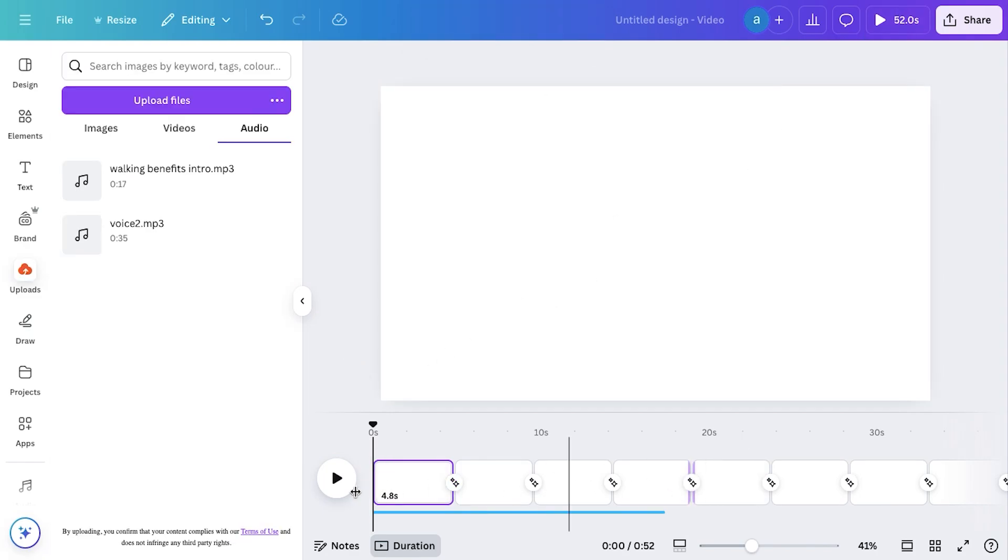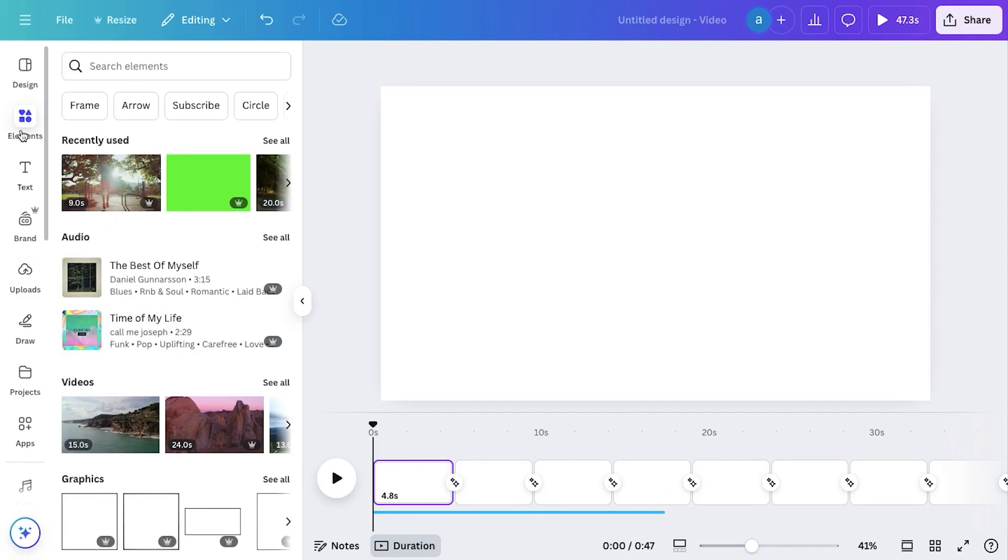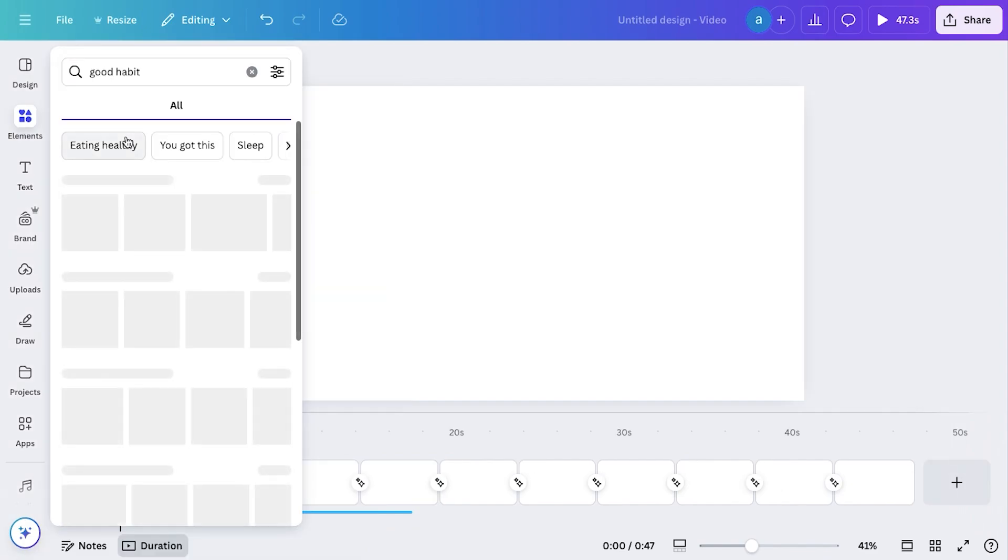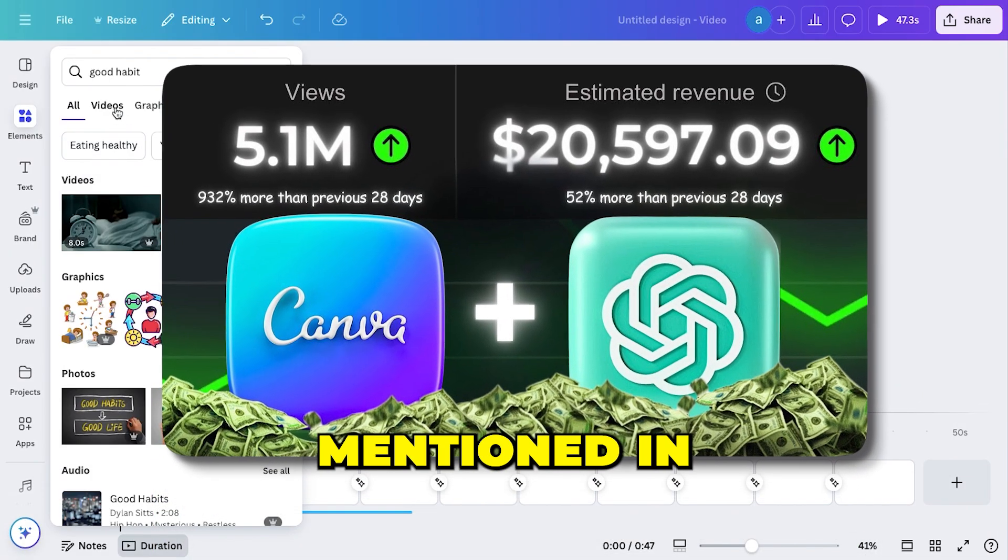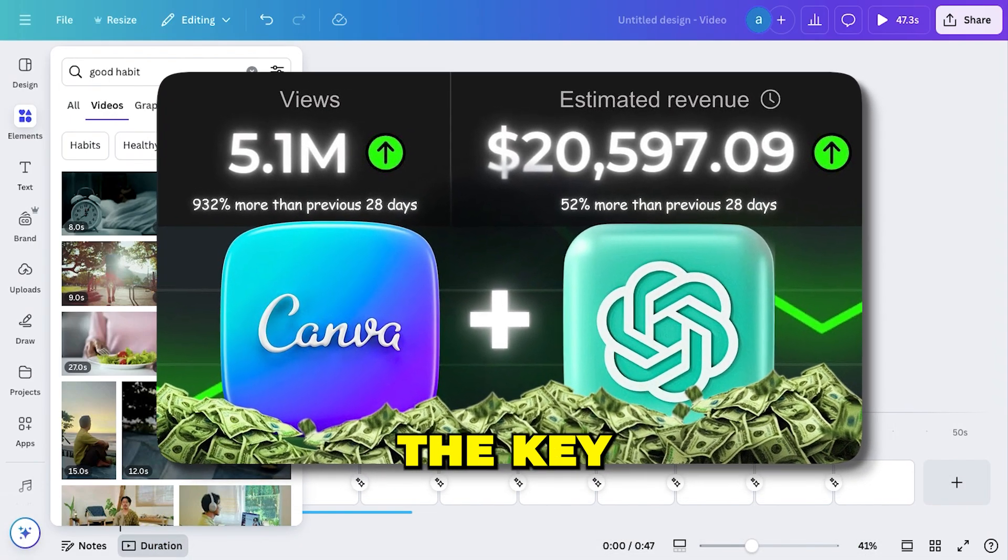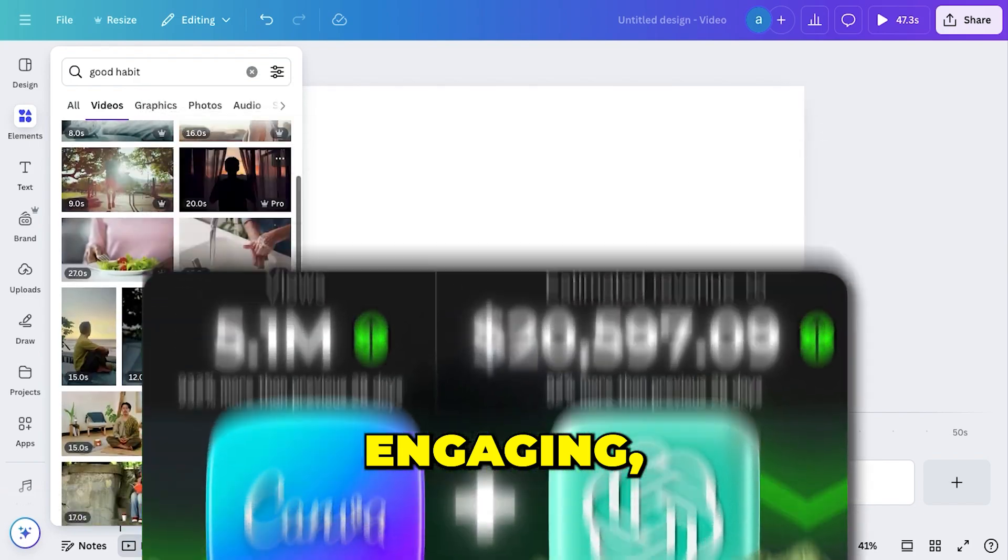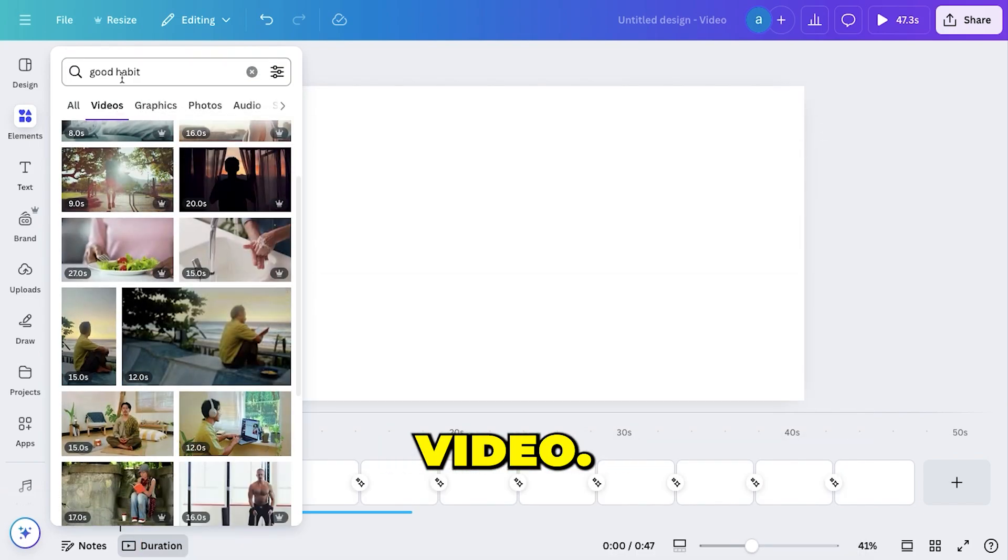Now we can start adding clips by listening to the voiceover and matching the visuals accordingly. As I've mentioned in my previous tutorials, this is the key to making a well-paced, engaging, faceless video.